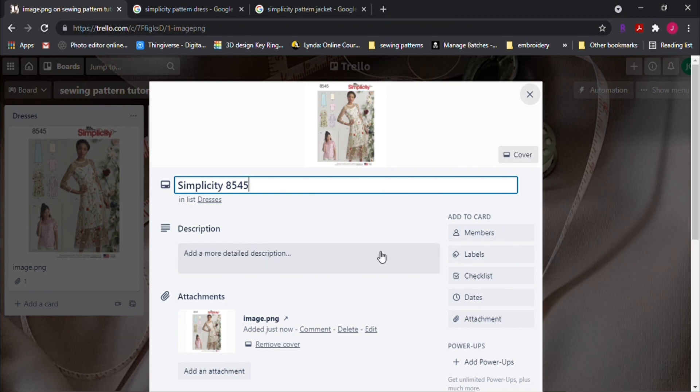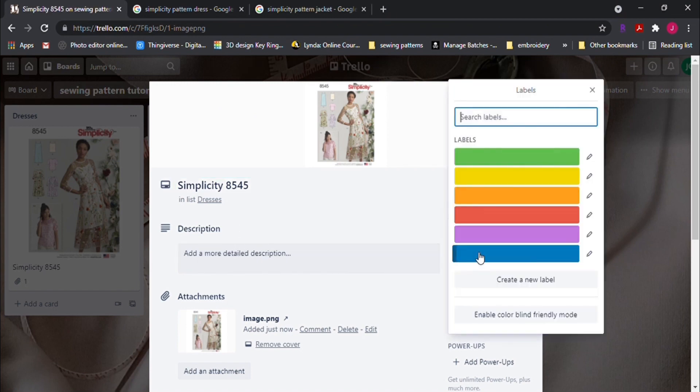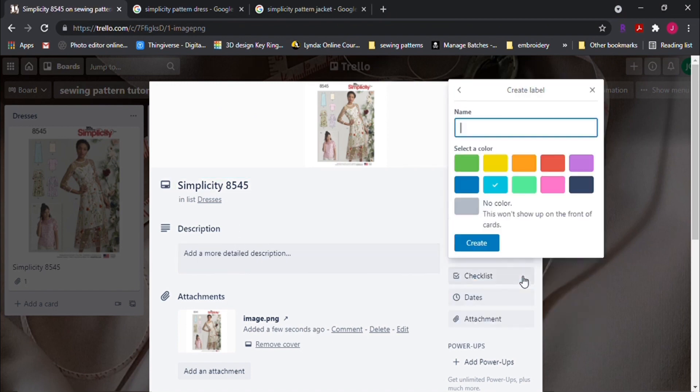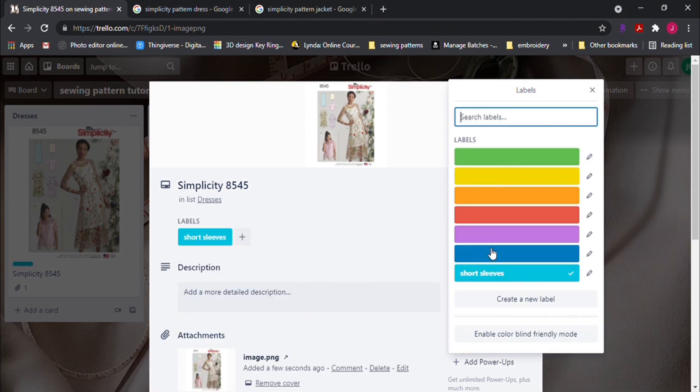So for labels, this one is a dress. So I'll create a label that this is a short sleeves. And another one for knit fabric.